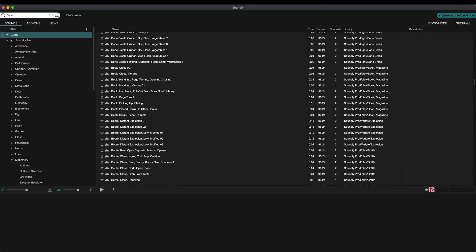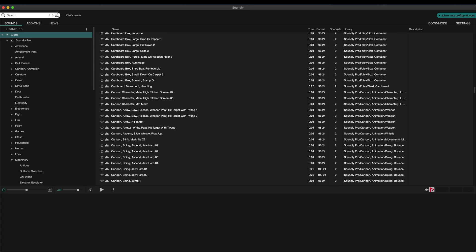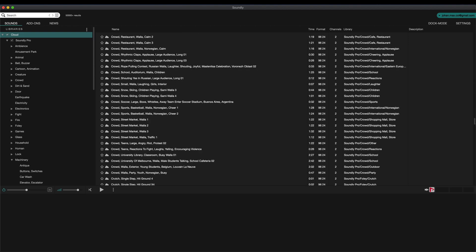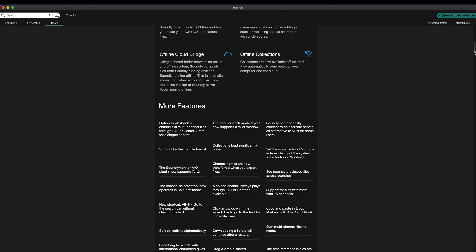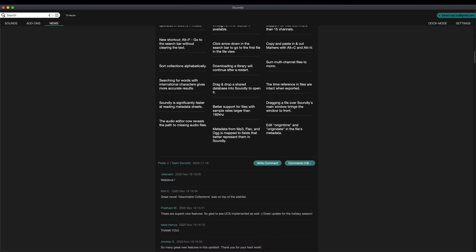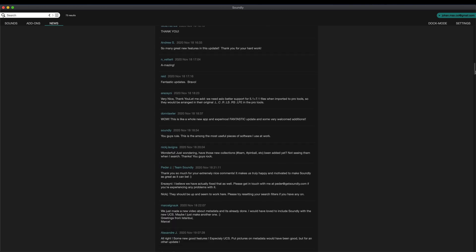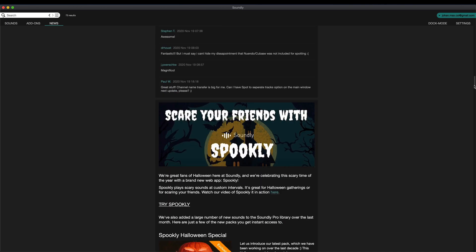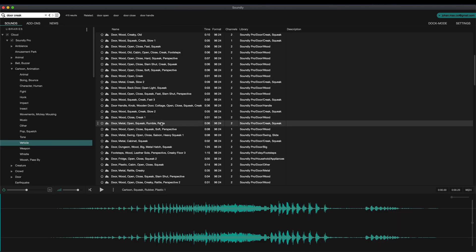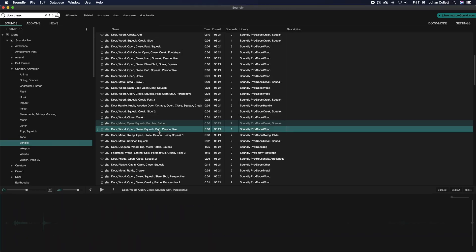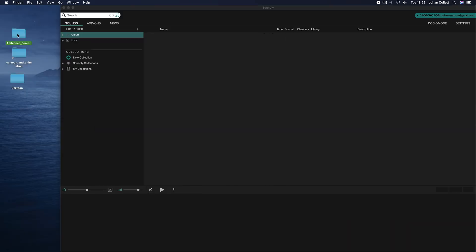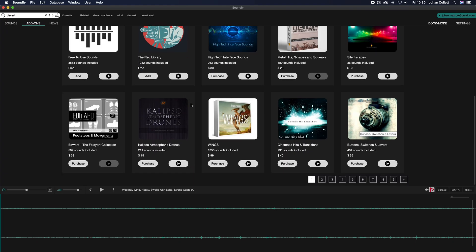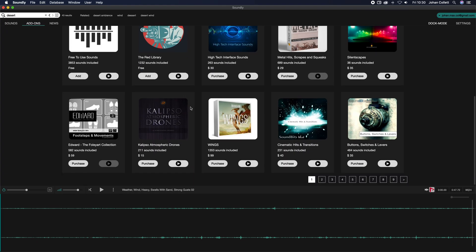Soundly includes a massive professionally curated sound library. We add new sounds every week and we obsess about the audio quality of the Soundly Pro library. Searching and previewing is super fast both from the cloud and locally. You can upload your own files and add more free and premium cloud libraries from the built-in shop.